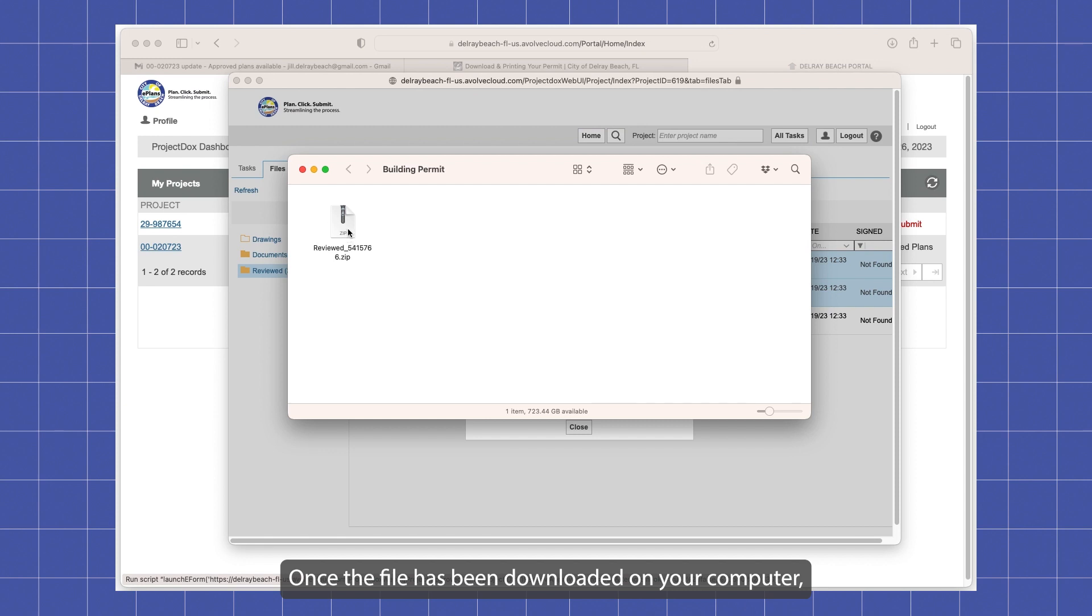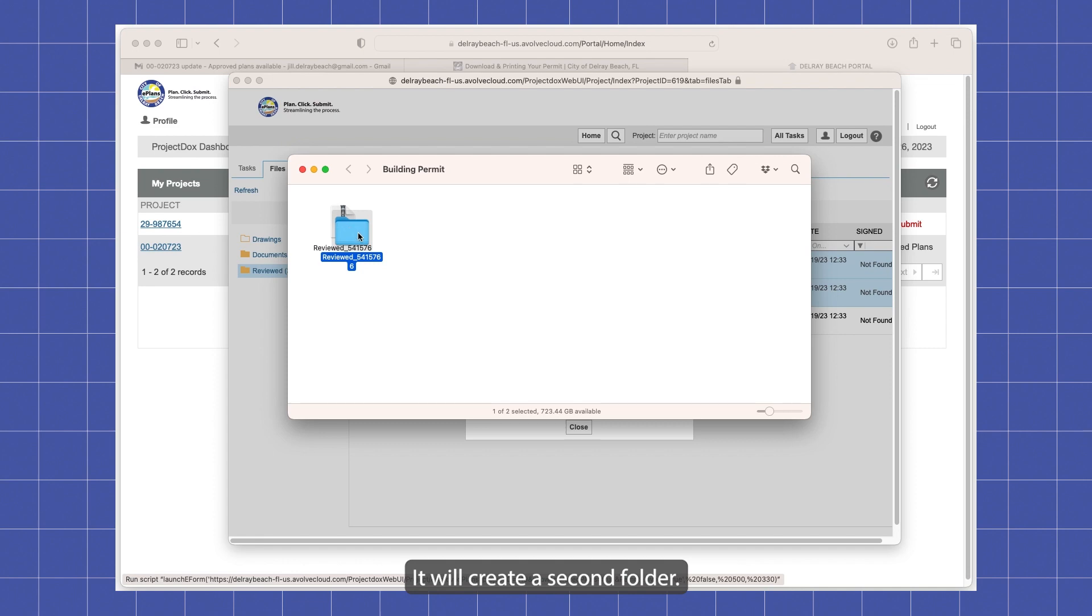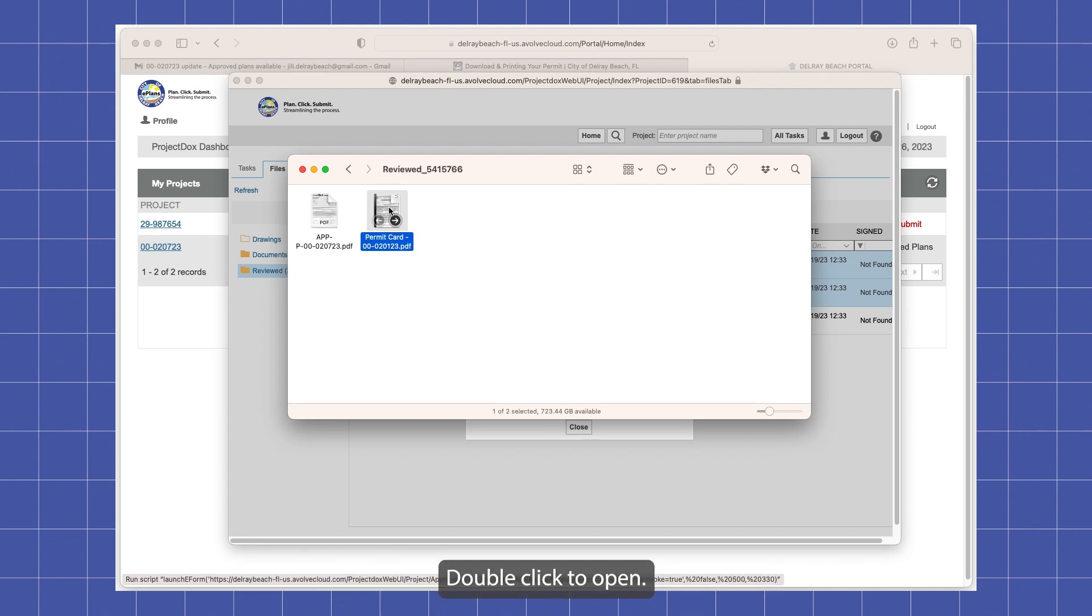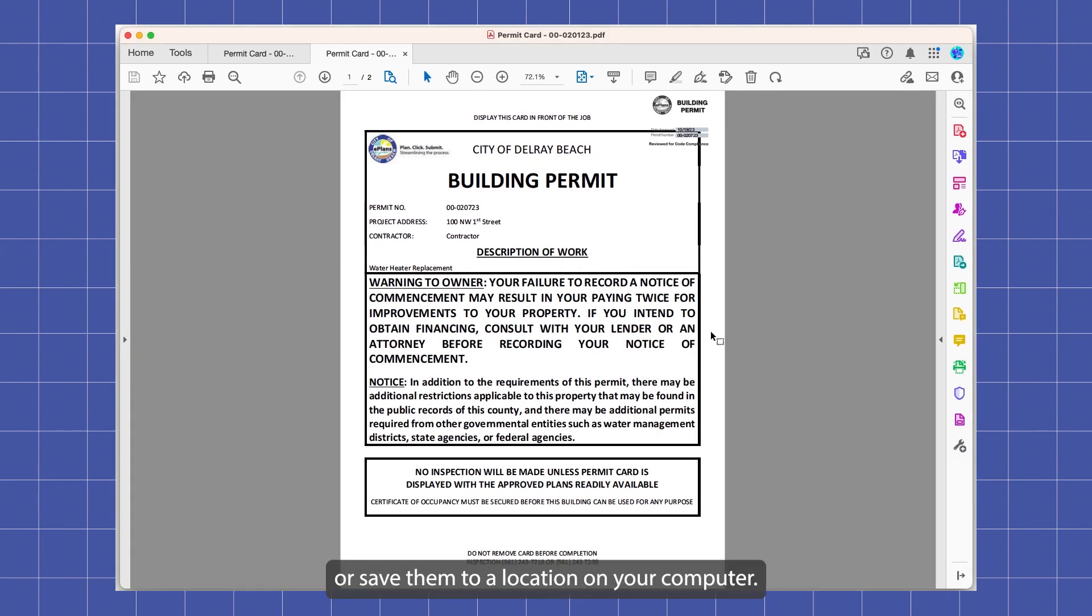Once the file has been downloaded on your computer, you can double click on the zip file. It will create a second folder. When you open that, you will find your PDF documents here. Double click to open and from here you can print the files that you need or save them to a location on your computer.